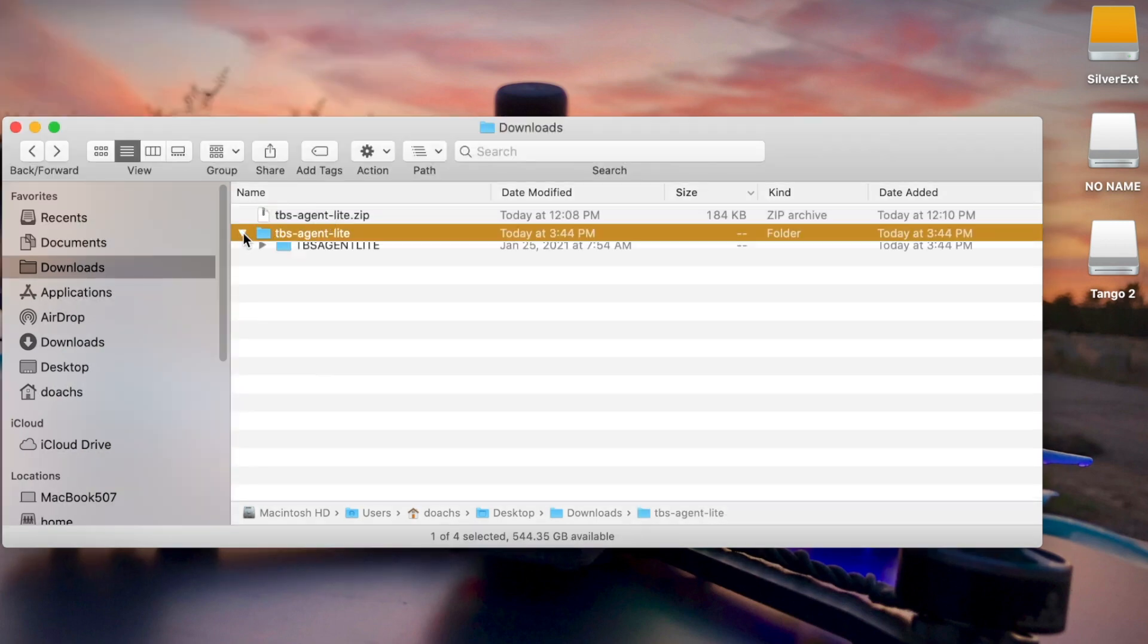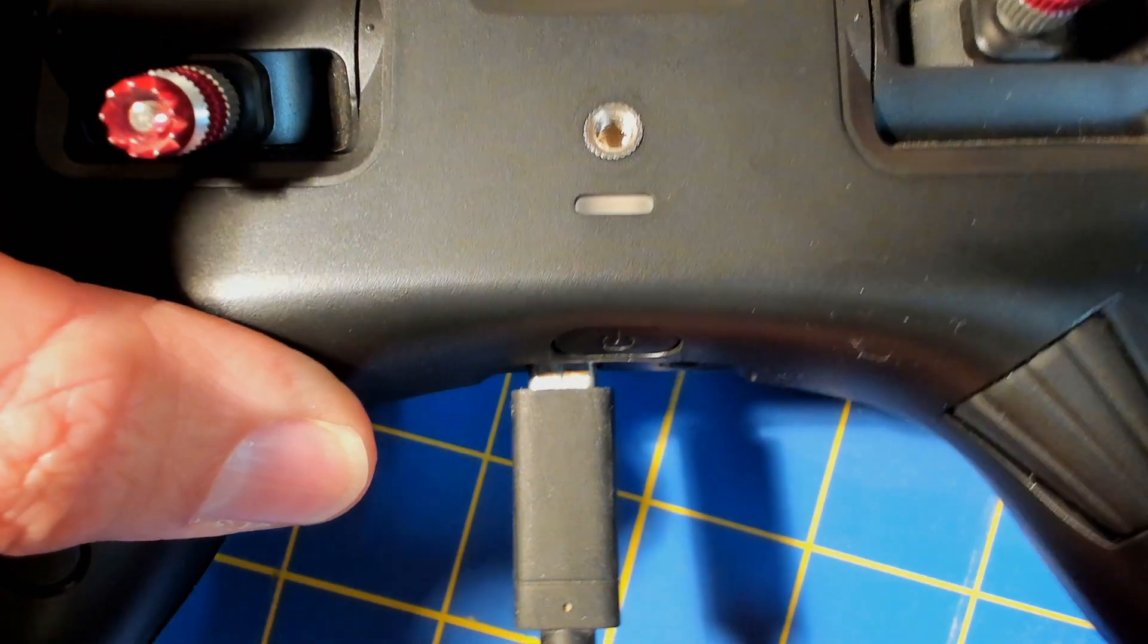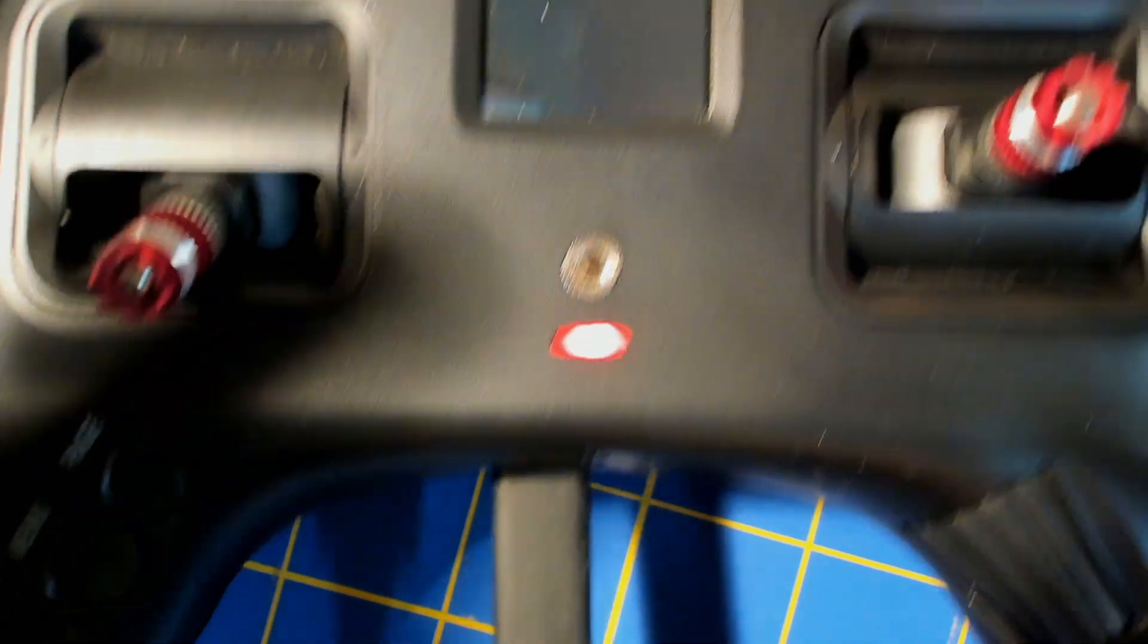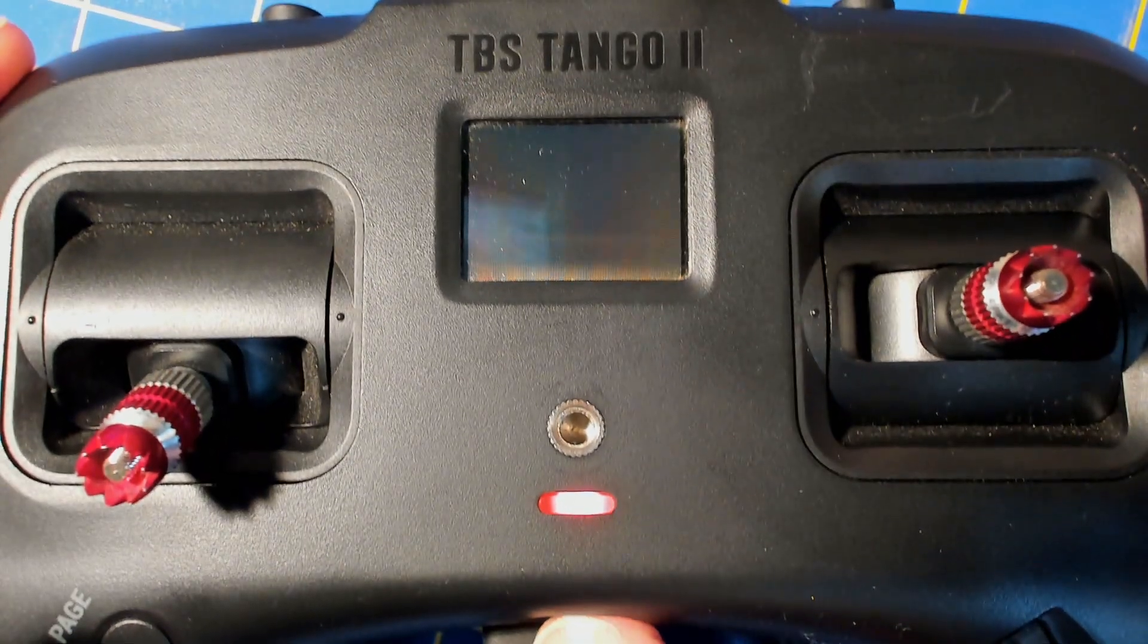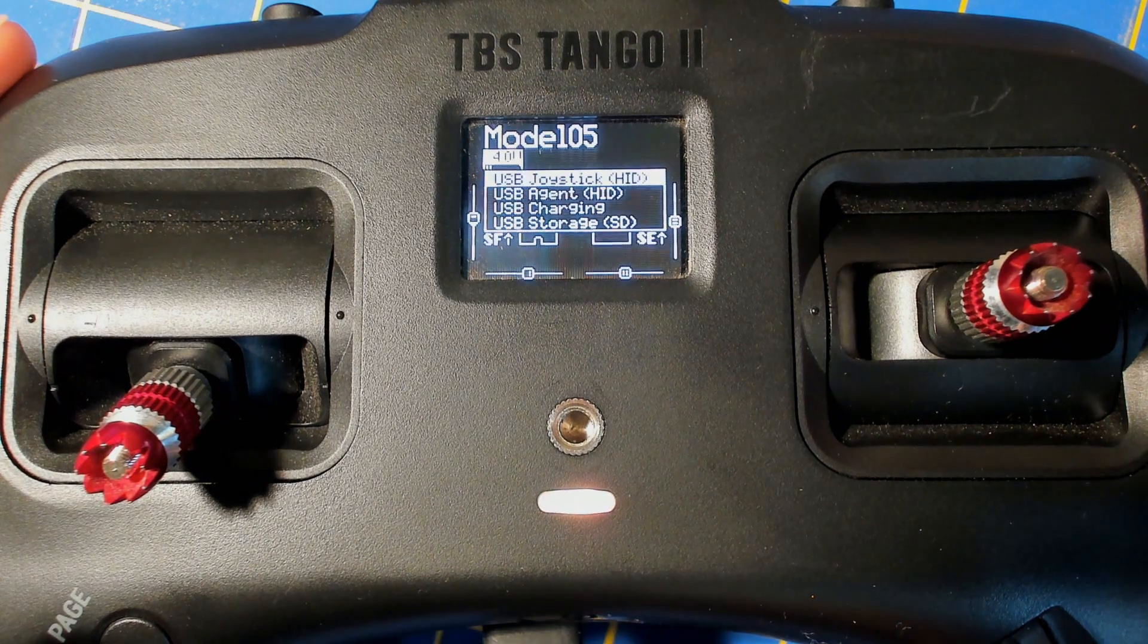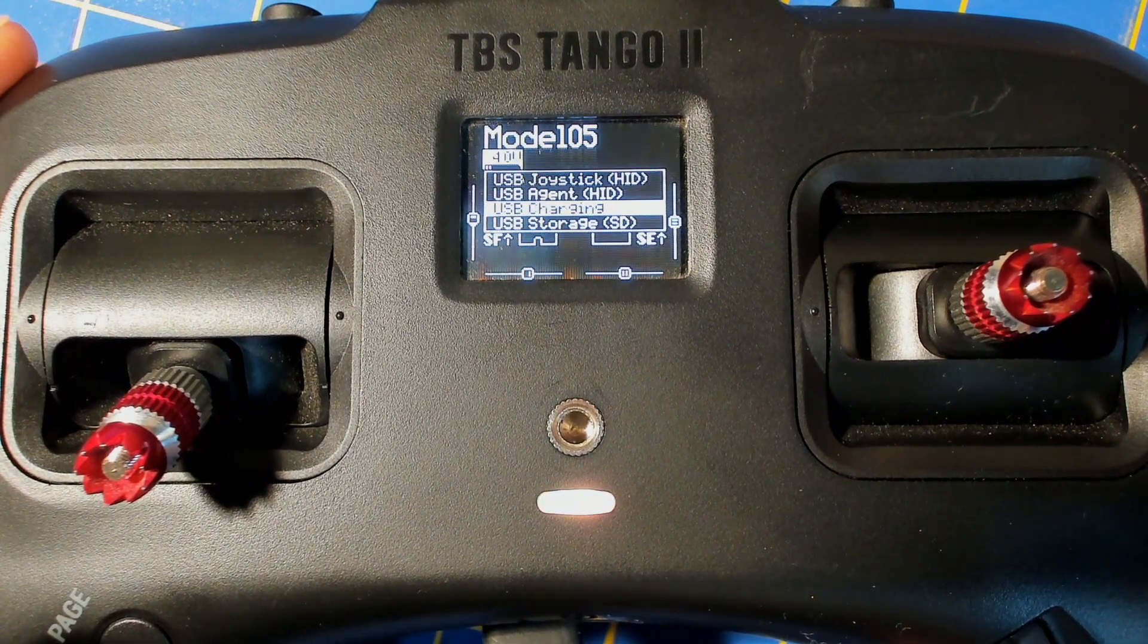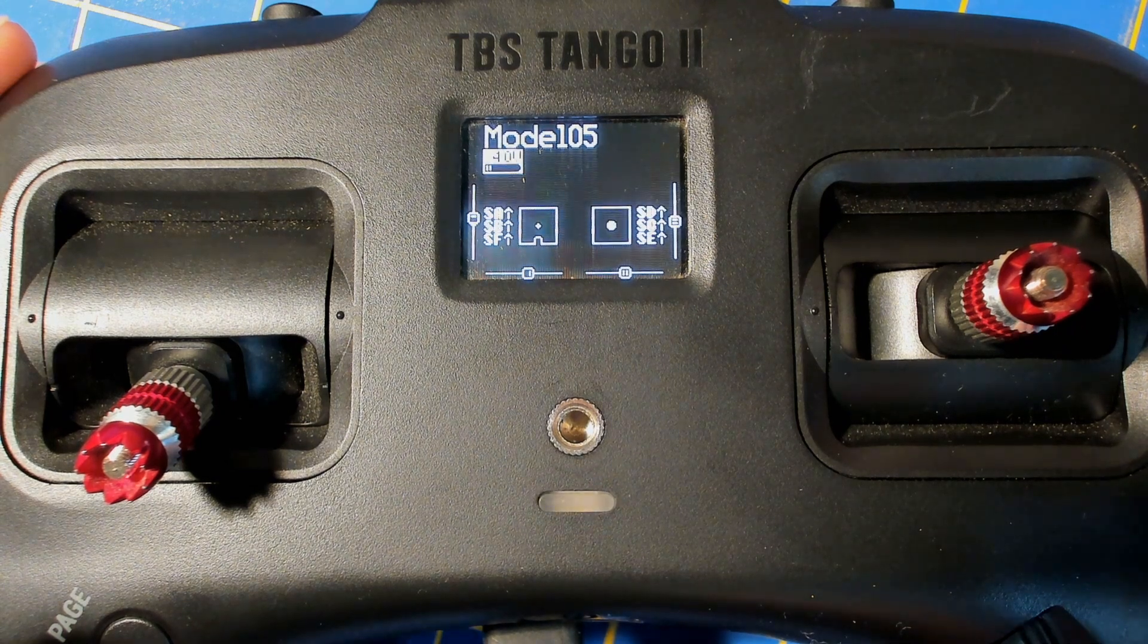And then at this point, you're going to want to plug in your radio, if you haven't done so already, so you can copy the files onto your radio's SD card. All right, so I'm going to plug in my Tango 2 here and turn it on. And when it powers up from the menu, I'm going to select the option at the bottom that says USB storage or SD card so that my computer can recognize it.